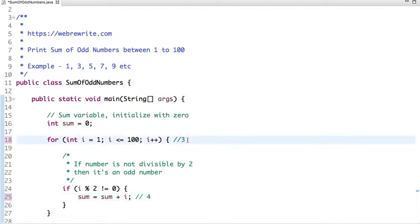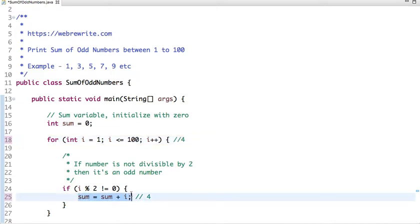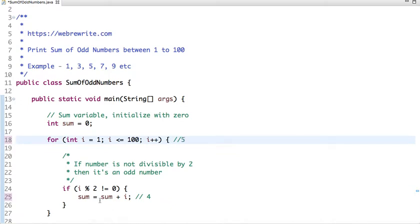In the next iteration the value of i will be 4, as we are incrementing i++. 4 is divisible by 2, so it's not an odd number and won't be added to sum. In the next iteration the value is 5, which is not divisible by 2, so the value of sum is now 9.